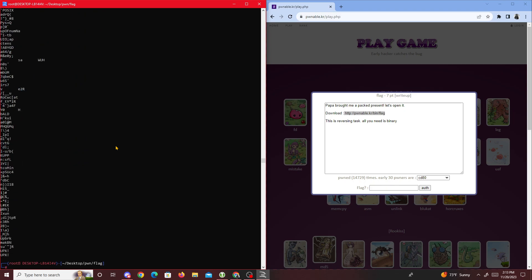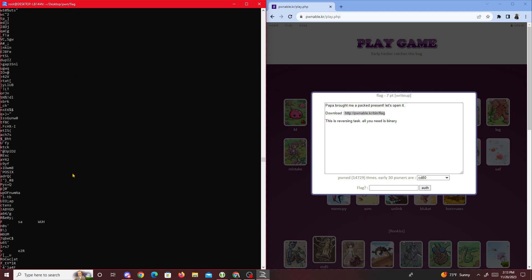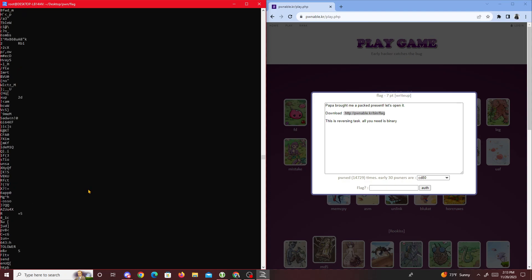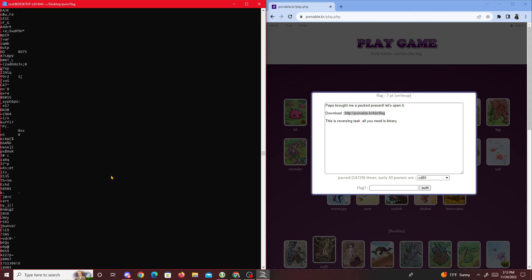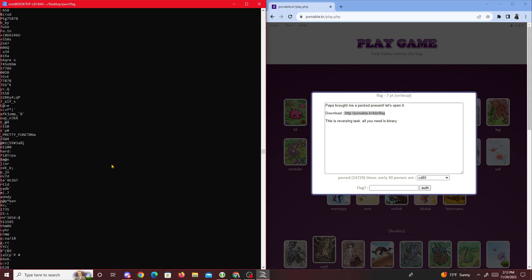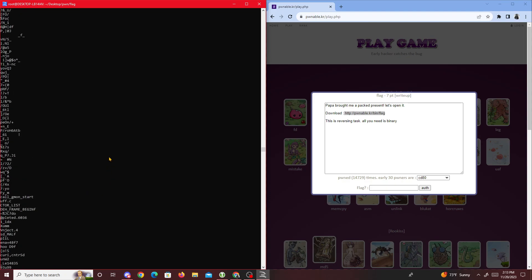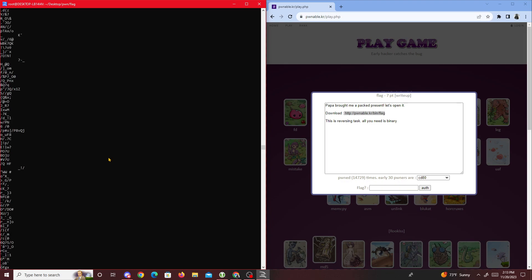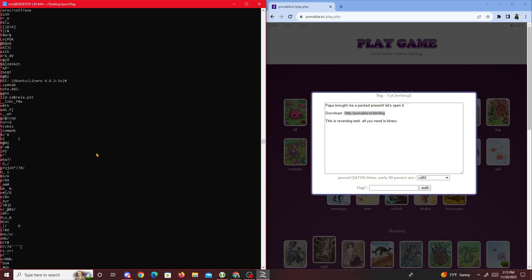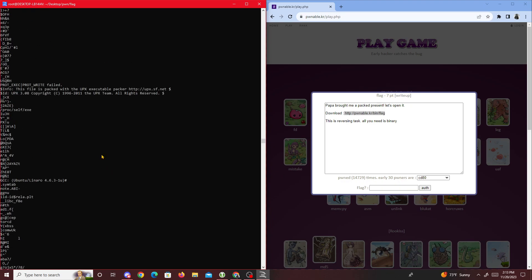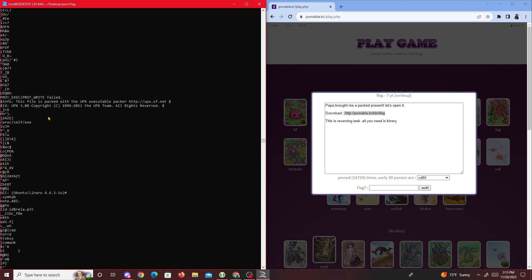Looking over the strings one by one, I found this: 'This file is packed with the UPX executable packer.' If you don't know what packing is, you should look it up.